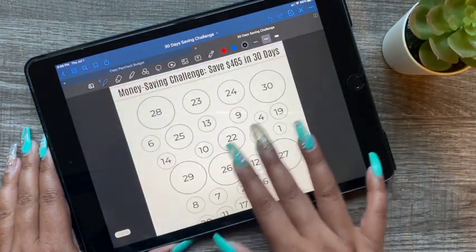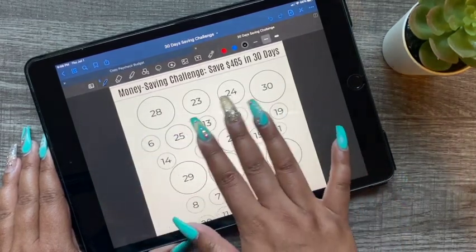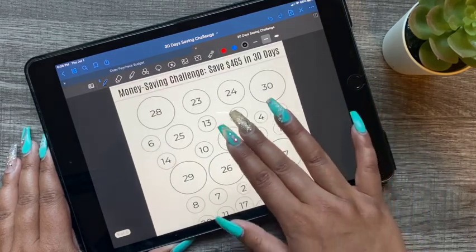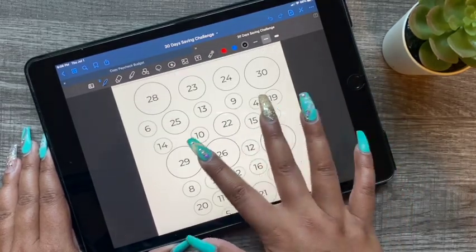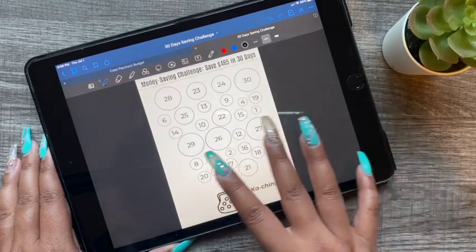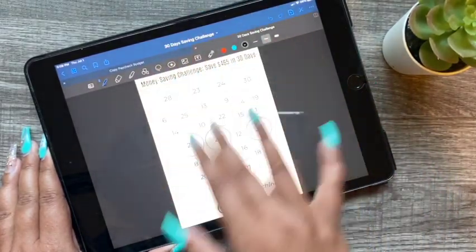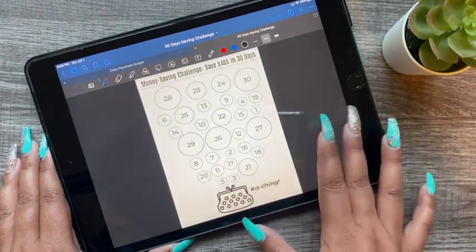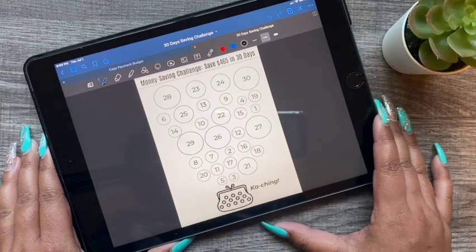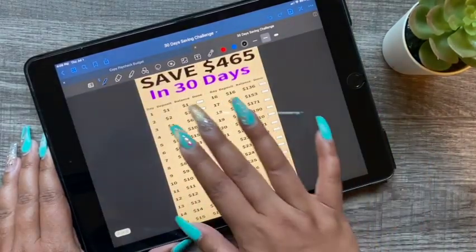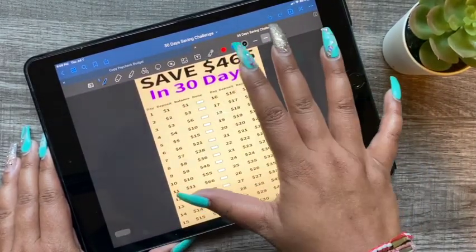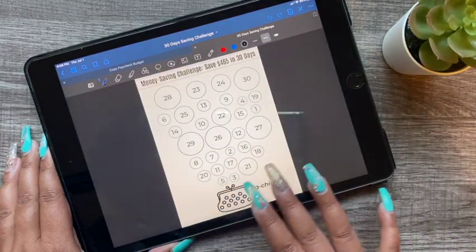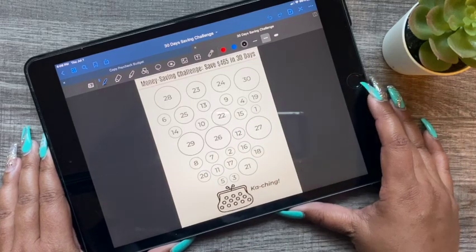The next one is similar to the previous one — $465 in 30 days — but this one has a different layout. You can pick whatever you want to save that day and cross out or fill in the bubble. This one is a simpler layout, while the other is more of a fun layout. Both are great saving challenges.